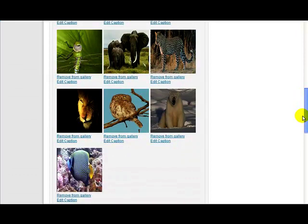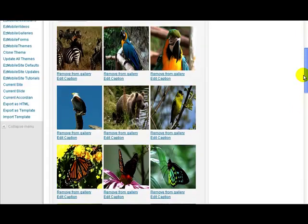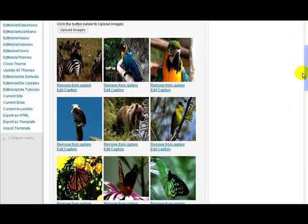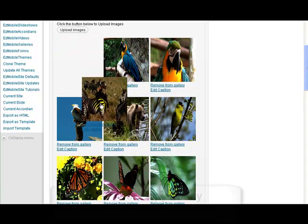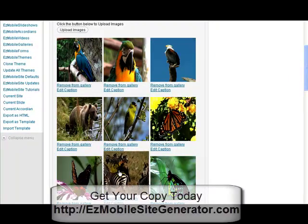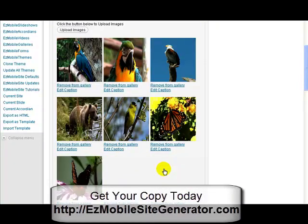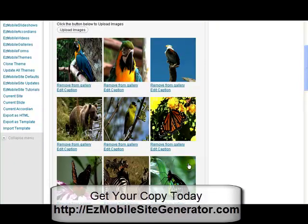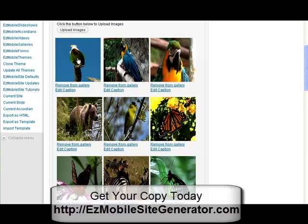If I want to reorder them, maybe I want to move the zebras here to a different place. I just click and hold and drag them to wherever I want them. So let's put the zebras down there. Maybe we want to start off with this eagle picture at the very beginning, so let's put that one there.